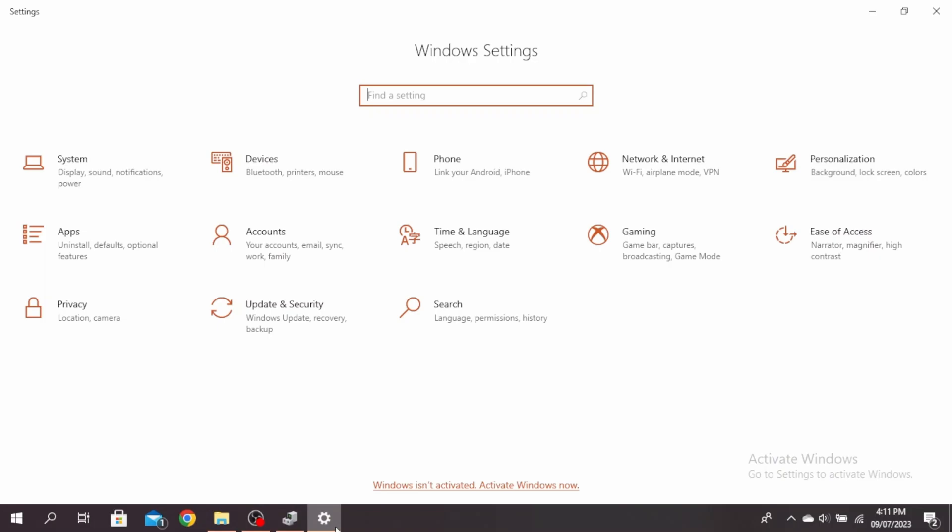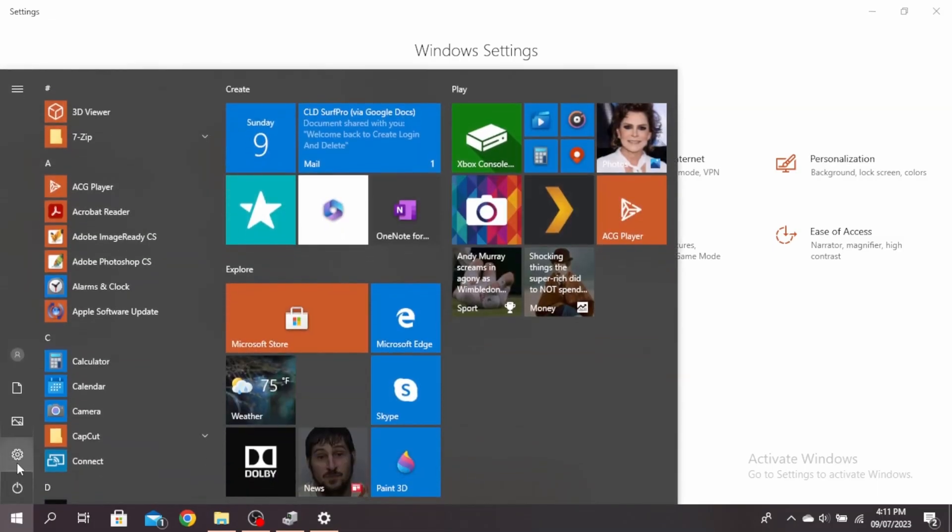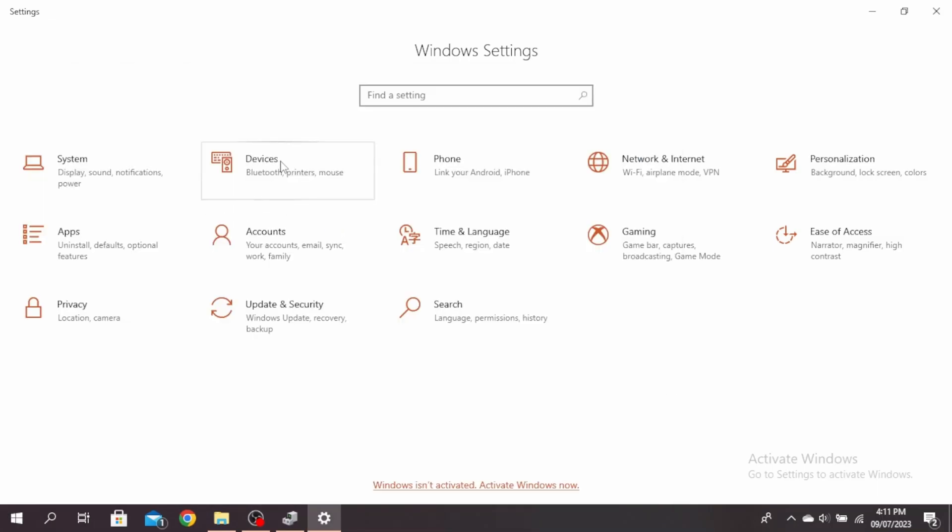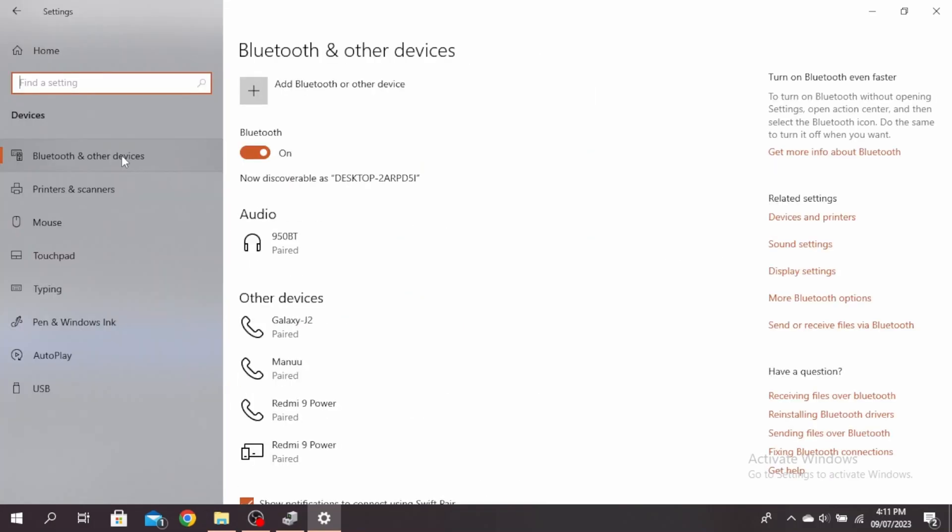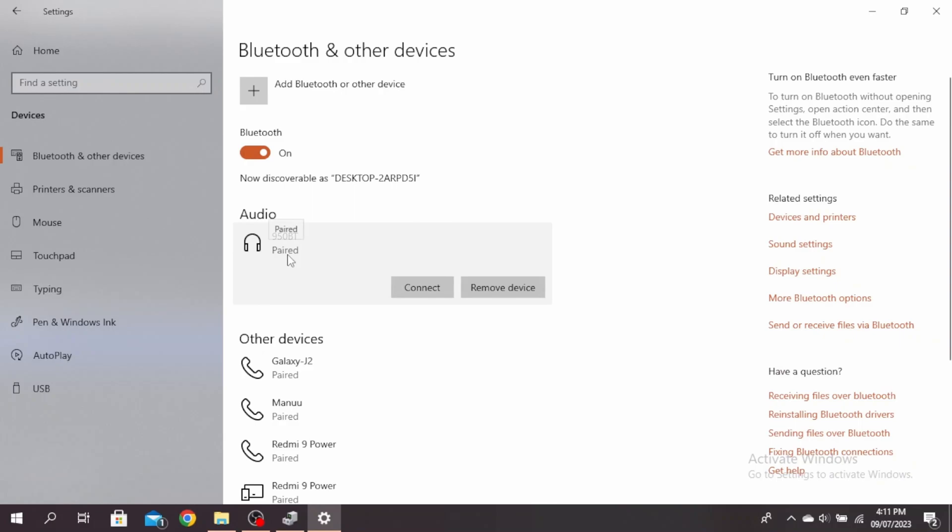You can come over to this setting by just going to your Windows and tapping the Settings icon here, and then go over to Devices. Click on Bluetooth and other devices, and you can just click on the devices that are paired and click on Remove Device.